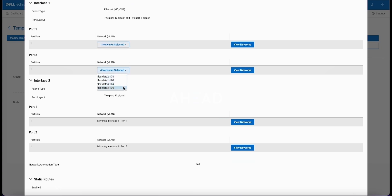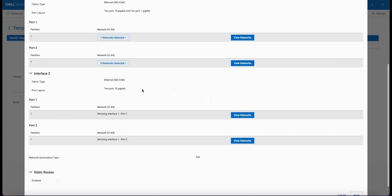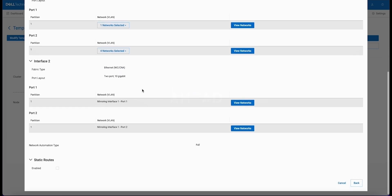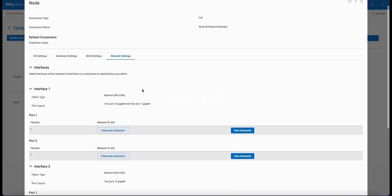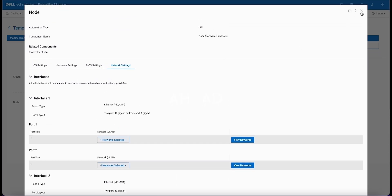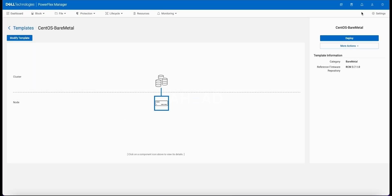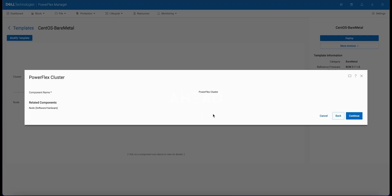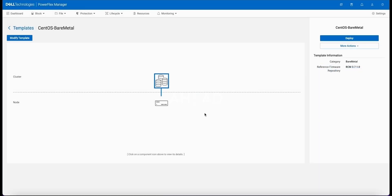You can see all the configuration that is in this template that PowerFlex has available to be configured so that we can configure this to exactly what the specifications are of the server, how the network is laid out, BIOS settings, anything in the hardware that needs to be set, as well as operating system specific settings as well as getting it attached to the PowerFlex cluster for the consumption of the storage that is part of this system.